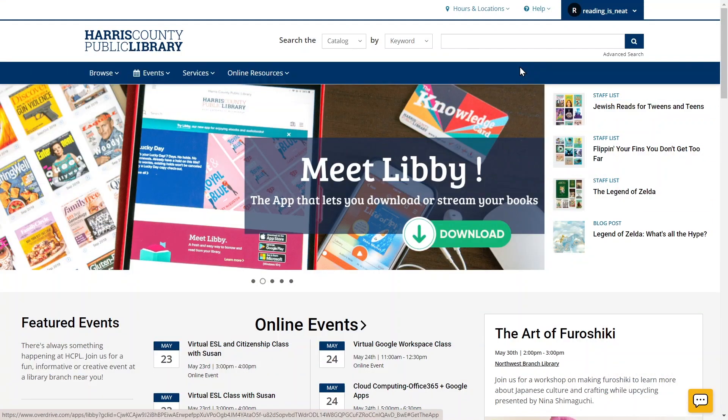Let's take a quick tour of your library account on the Harris County Public Library website and see where you can find your checked out items, your holds, your account settings, and more. If this is your first time logging into your account, or if you just need a little extra help, then we recommend you watch our first video, How to Log In and Register Your Account on HCPL.net.